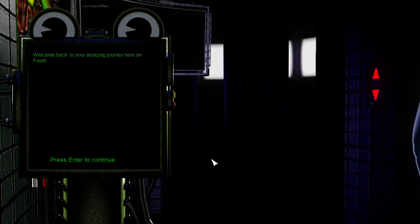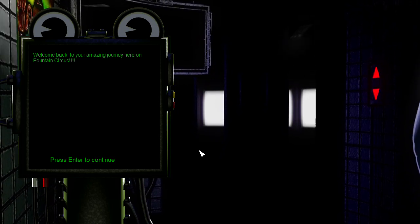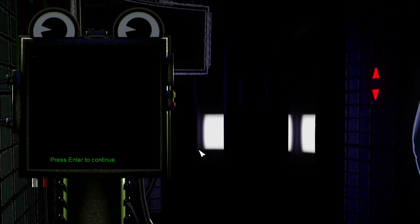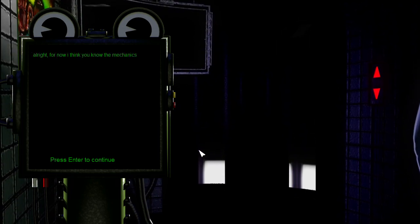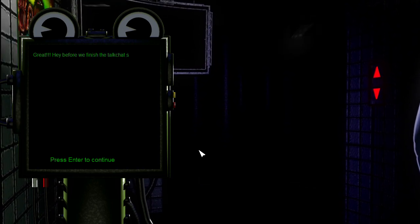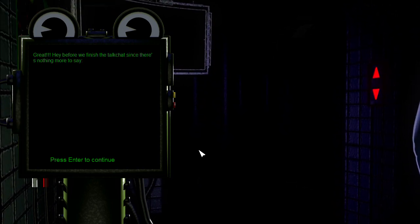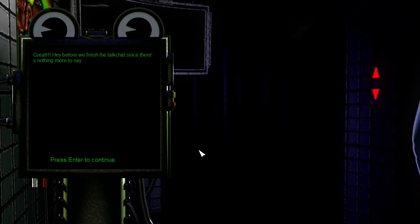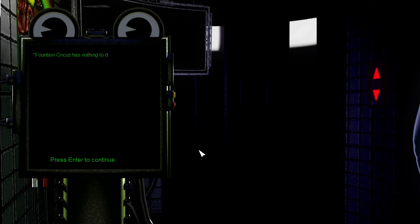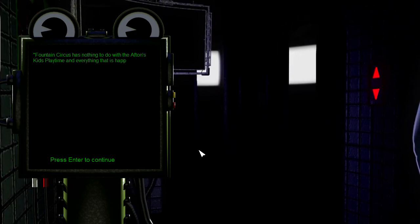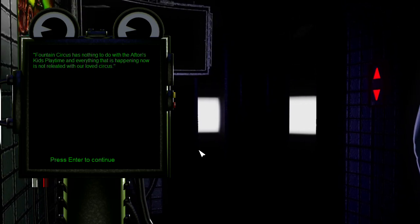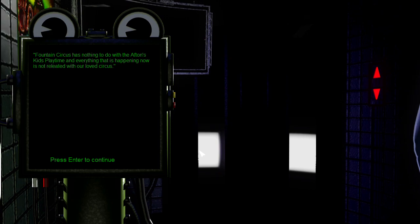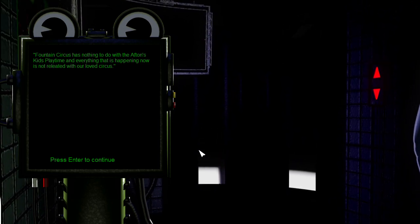Welcome back to your amazing journey here on Fountain Circus, just kidding. Alright, for now I think you know the mechanics right? Okay great. Hey, before we finish the talk chat... I think you mean chit chat but still. Since there's nothing more to say, Fountain Circus has nothing to do with the Aftons kids playground. Now everything that is happening now is not related with our beloved circus.